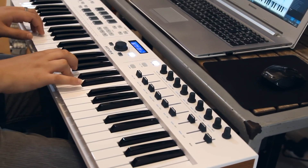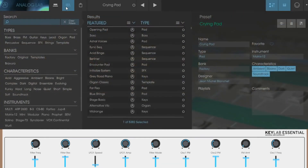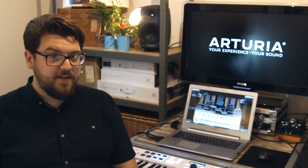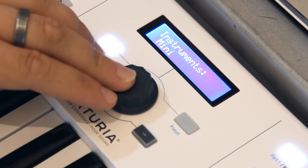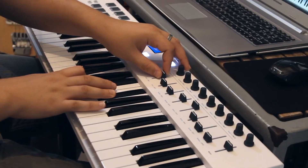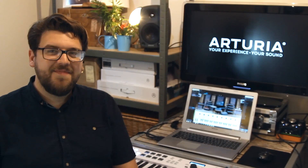In the next episode, we'll be taking a closer look at the great software that comes with KeyLab Essential, with a special focus on Analog Lab 2, and showing you the power of KeyLab Essential's integration and performance controls. Bye for now.